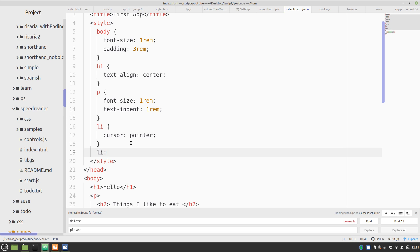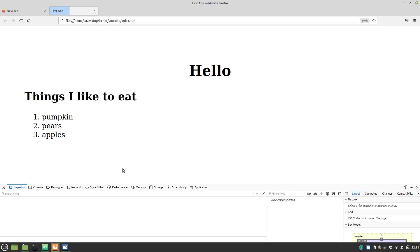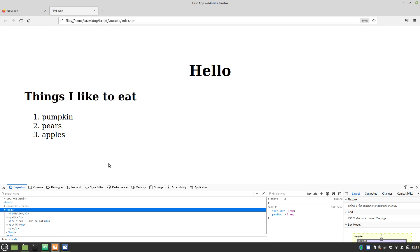Now, this is a hover modifier. Which tells it to do a different sort of style when the mouse is over it. So, we're going to say color red. Now, when we hover over it. It changes color. Now, this site feels alive in a way that the original site didn't.